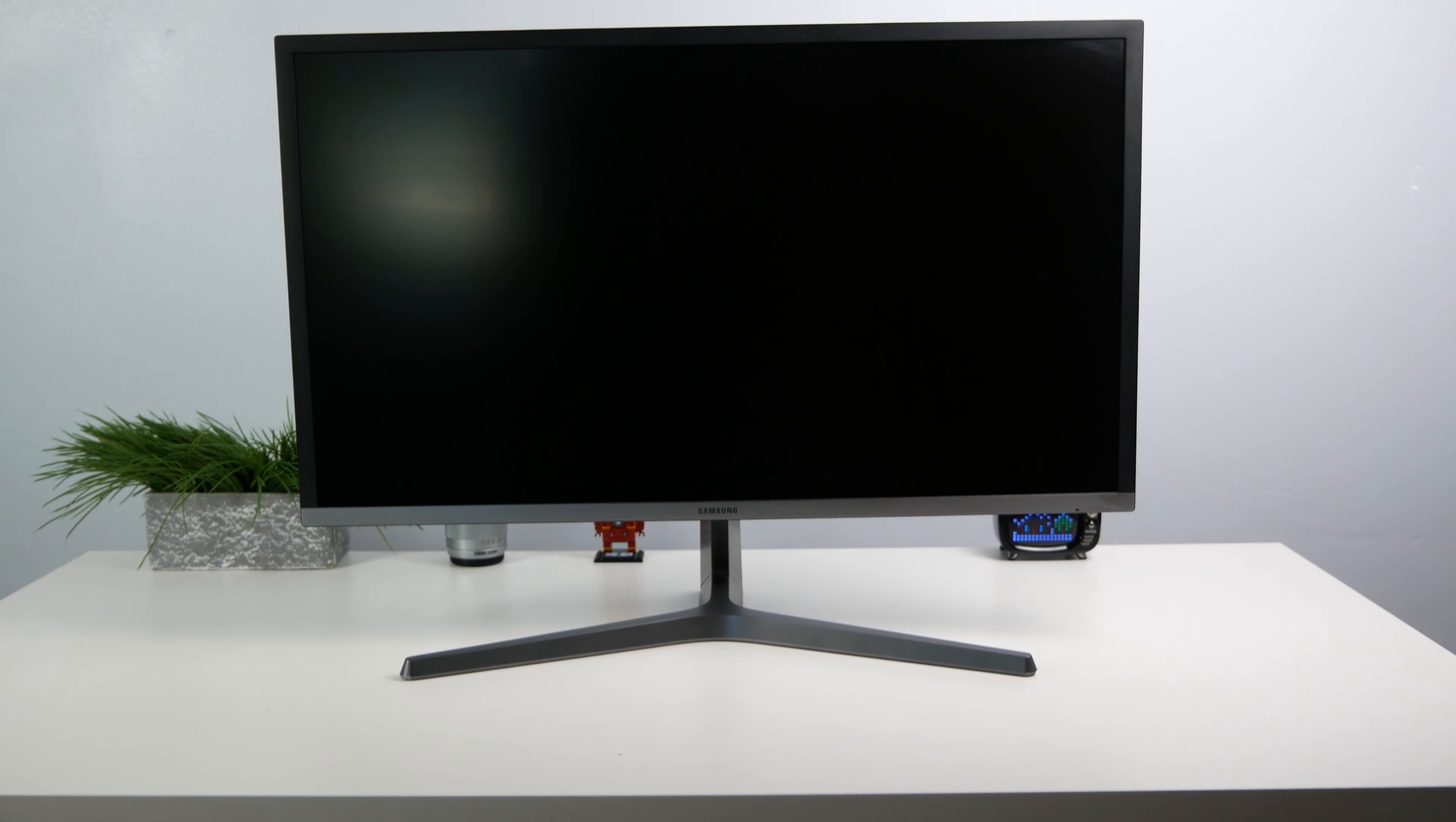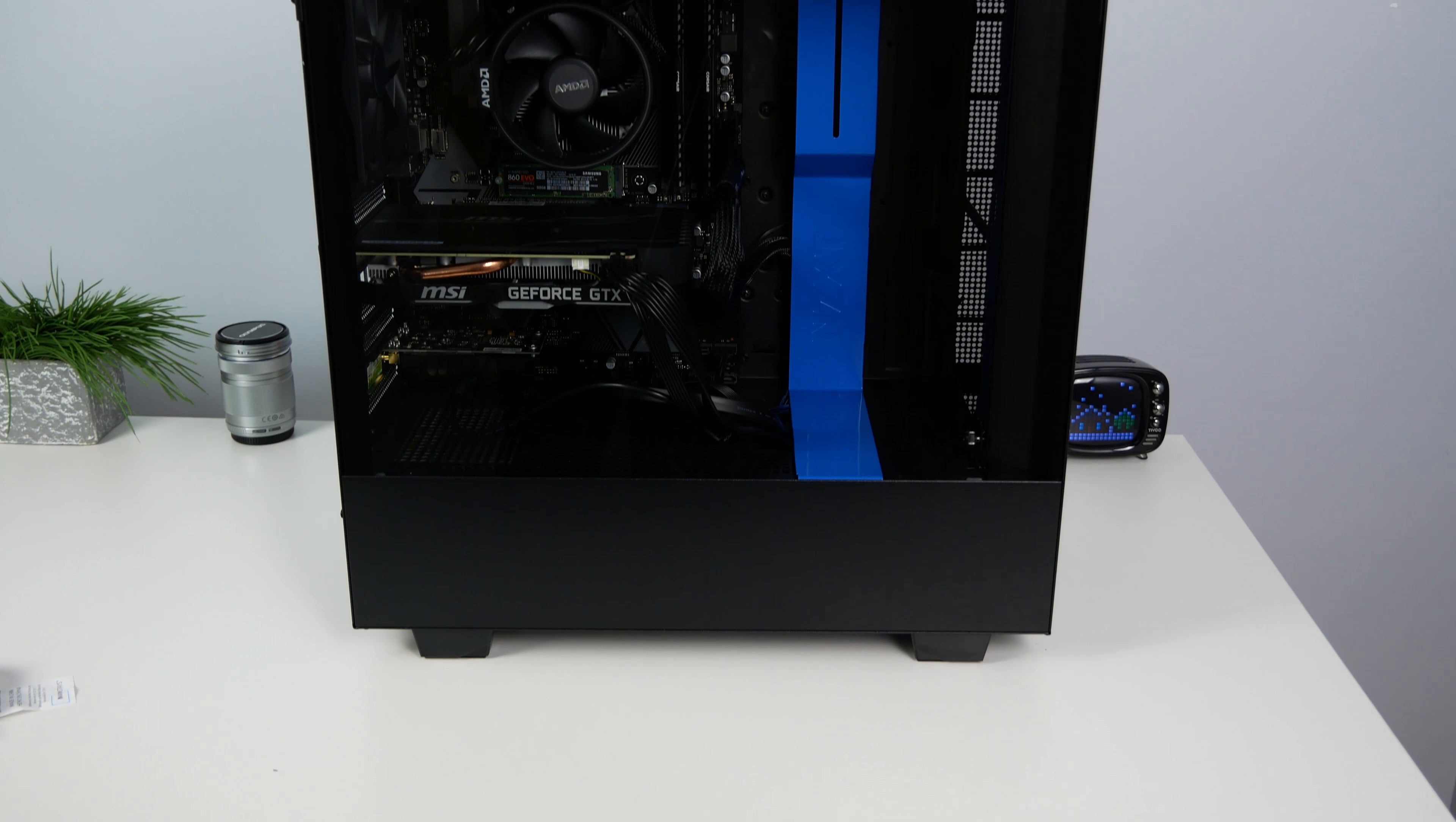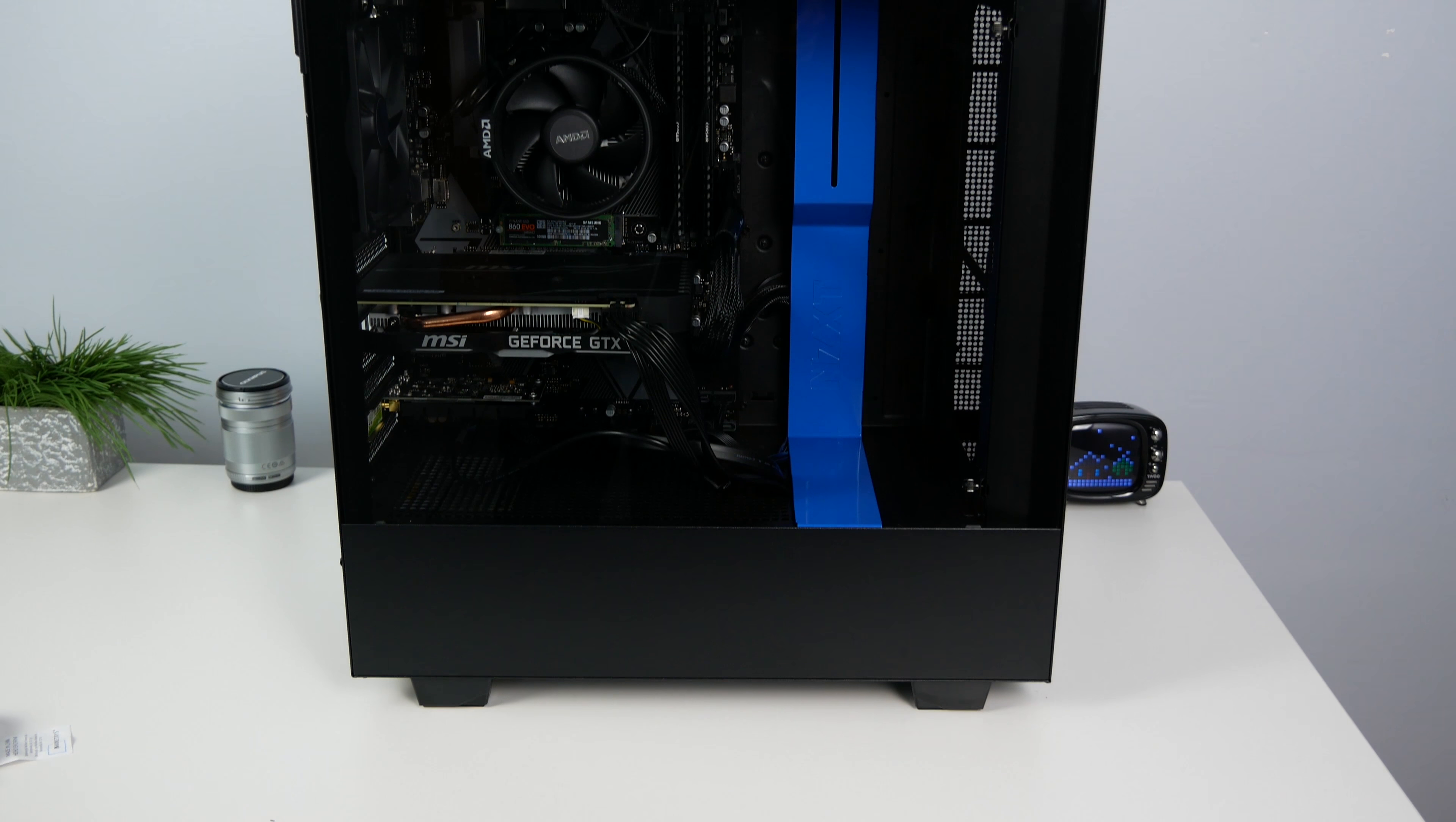Hey there guys, welcome back to another video. So today's an exciting day for me because we'll be taking a look at a 4K monitor from Samsung to complete my 4K video editing setup.